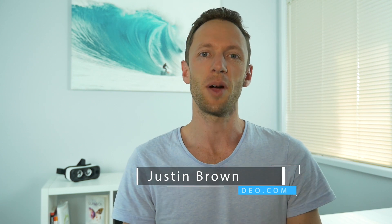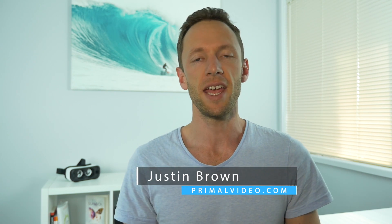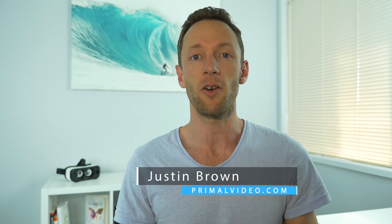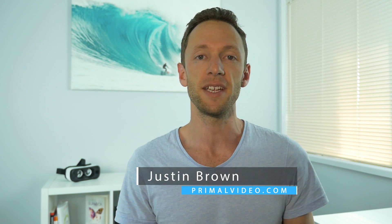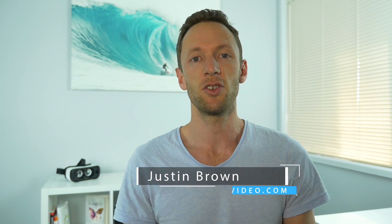Hey, it's Justin Brown here from Primal Video. We've recently been doing a heap of videos around live streaming, the advantages of live streaming, and how you can use it to grow your audience and interact with your audience online.